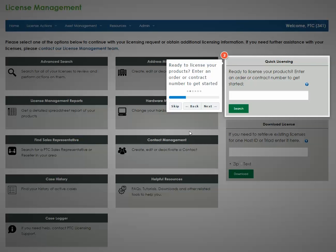Here you can enter your order or contract number to retrieve your license file.